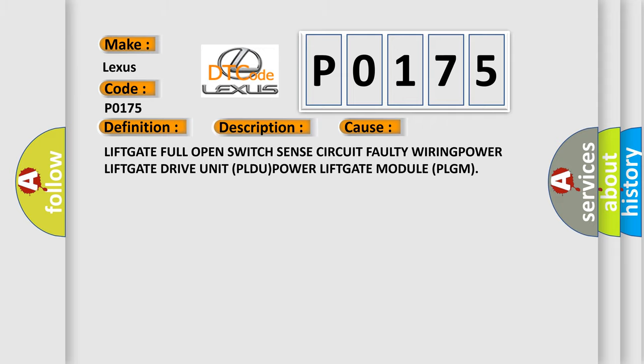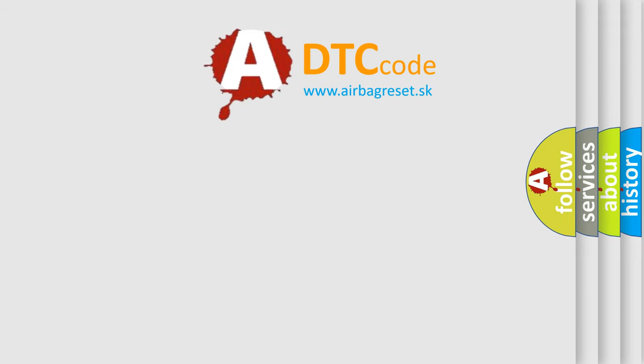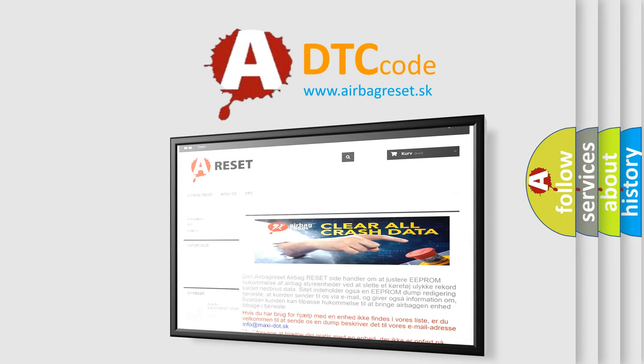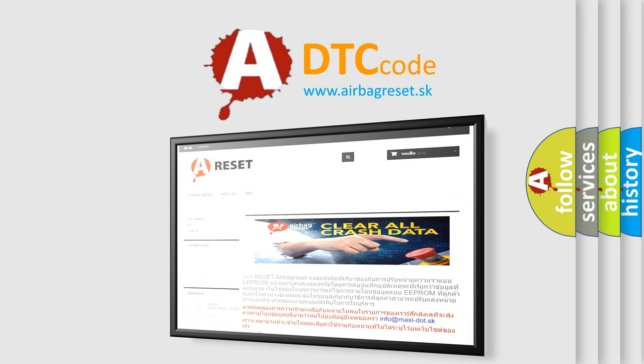The airbag reset website aims to provide information in 52 languages. Thank you for your attention and stay tuned for the next video.